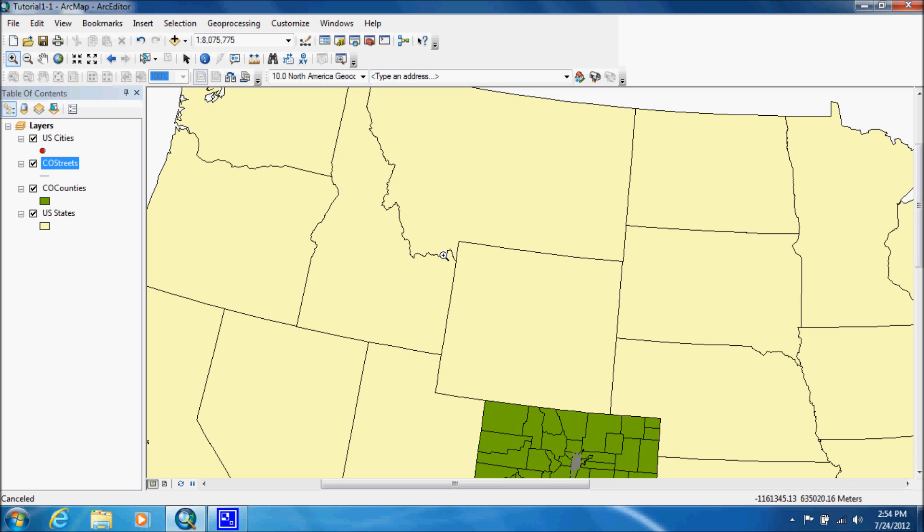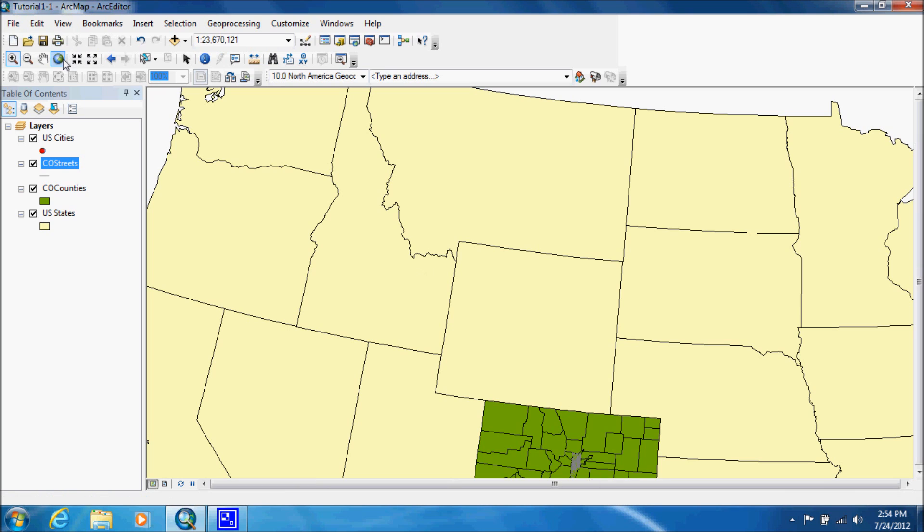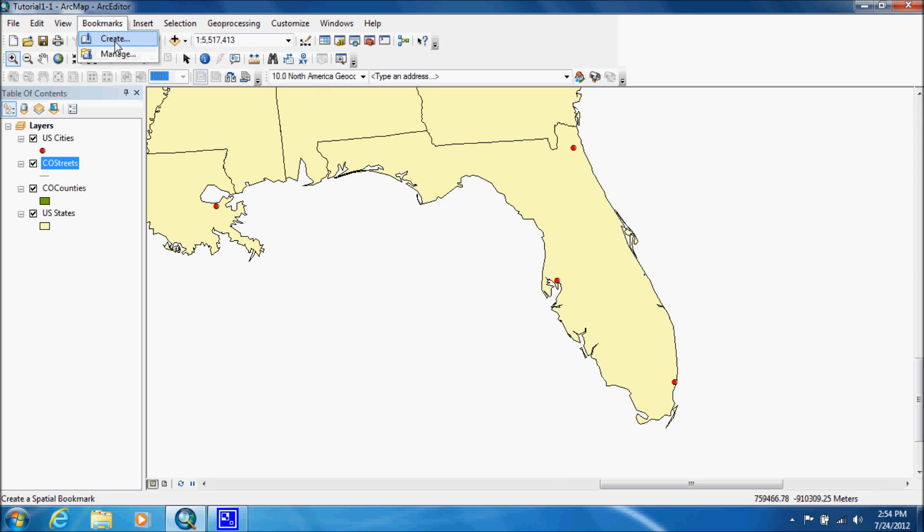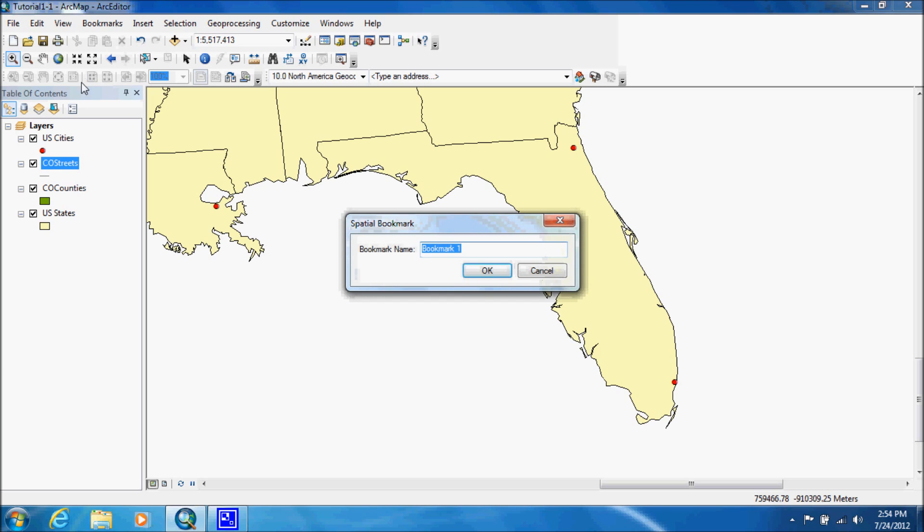But then what we're going to learn next is actually a very useful tool that I've used a number of times. I'm going to go back to full extent. We're going to zoom into Florida. And what we're going to do is we're going to go up to bookmarks and we're going to create, we're going to call it Florida.